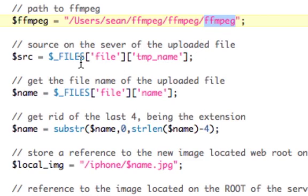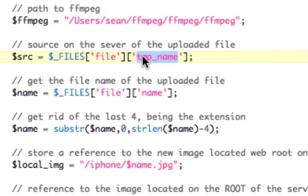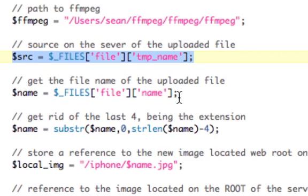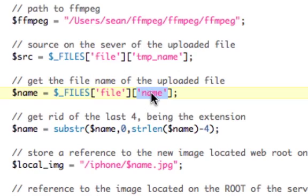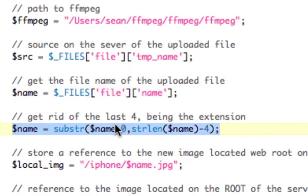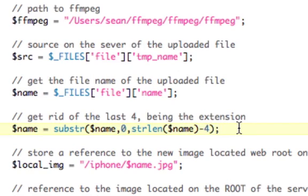The $_FILES variable has a second part of the array which is temp_name — basically where on the server it has stored the file, in this case a movie. So I'm grabbing that as my temporary source. Then I get the file name using the name index. I'm going to get rid of the last four characters using a substring — 0 to the string length of name minus 4 — which gets me the name without the extension, so I can add .jpeg onto it.